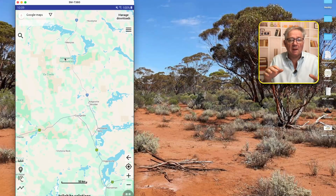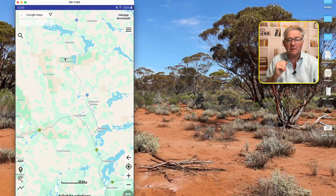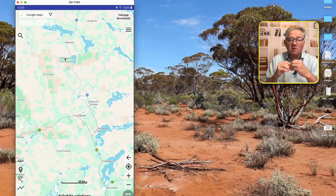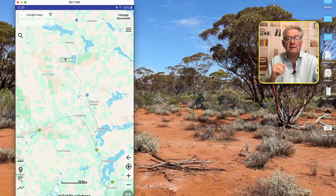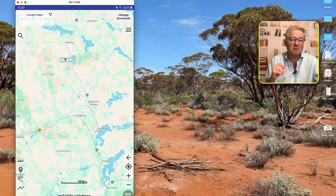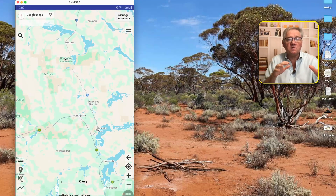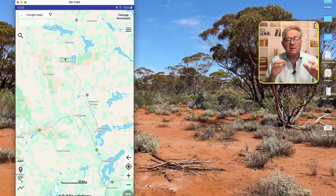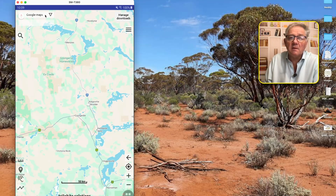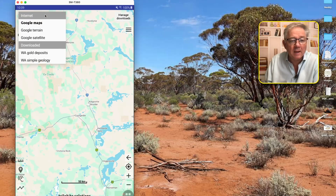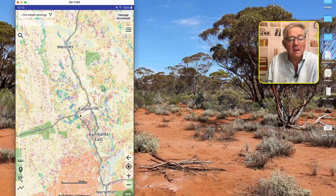The surface geology map shows you what you would actually see on the surface if you walked between point A and point B. You're sometimes going to come across transported soils, a river plain, some rock sticking out of the ground, maybe sand dunes, salt lakes - everything. That's what you see on the surface, and that's what surface geology is. Simple geology on Trialobat, which I'm turning on now, is a surface geology map.